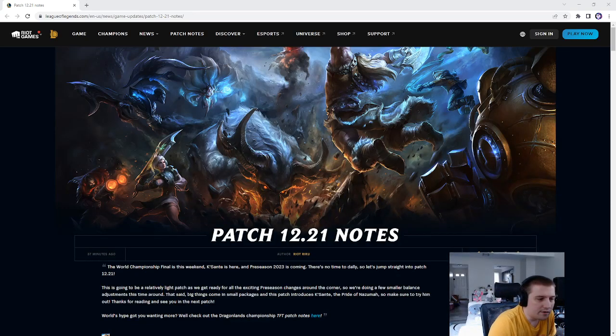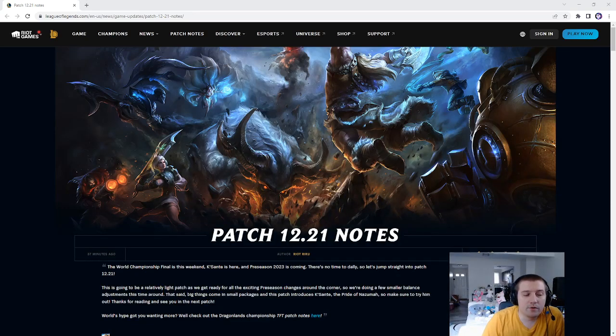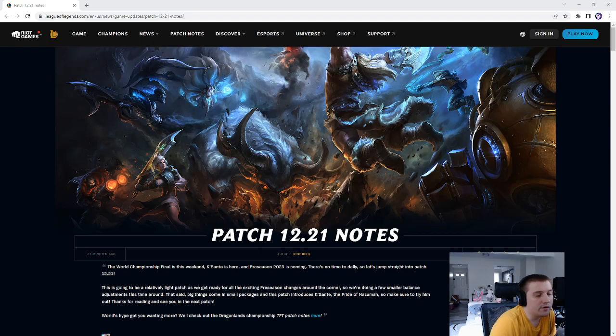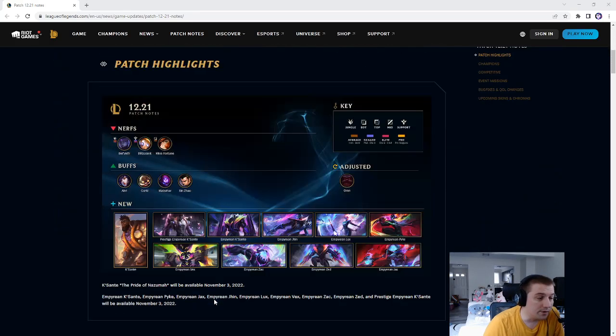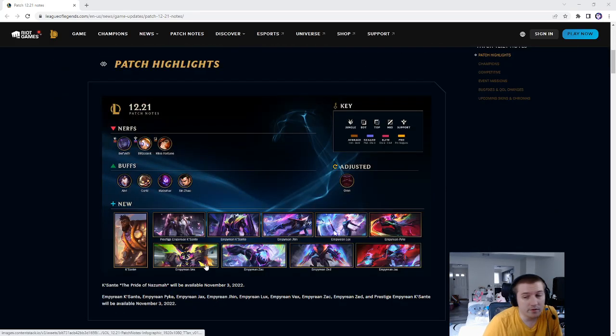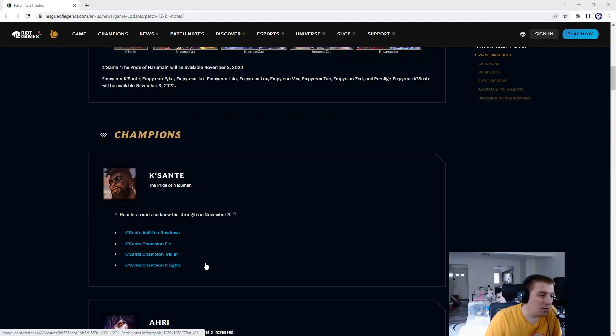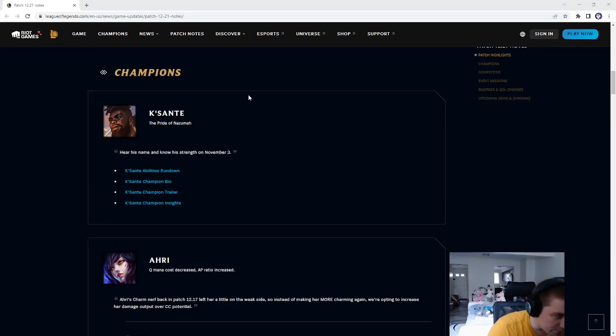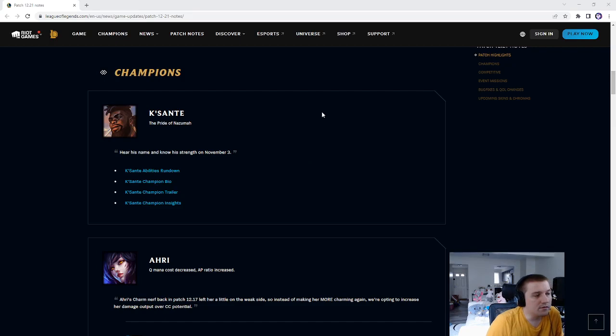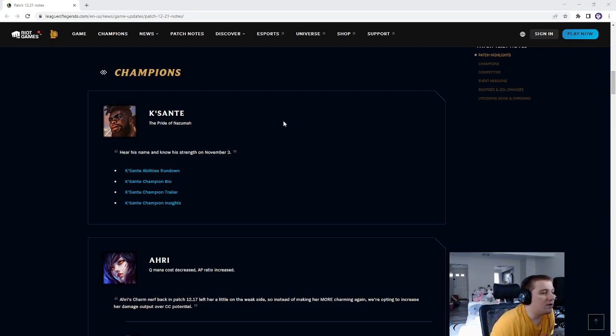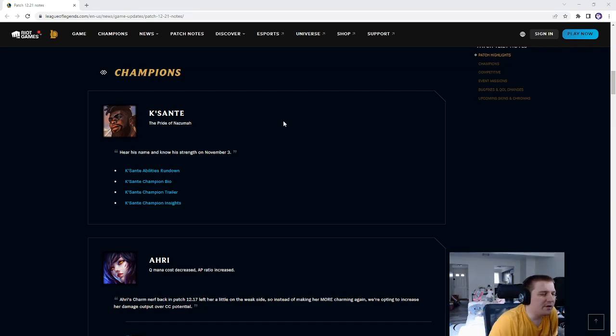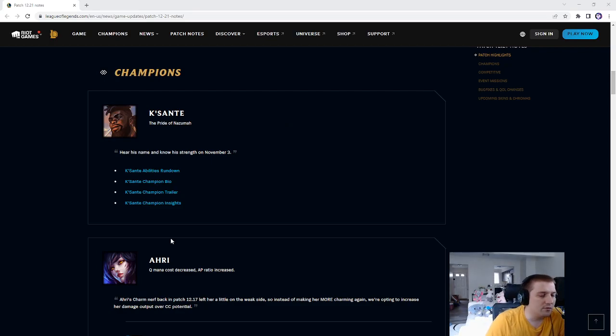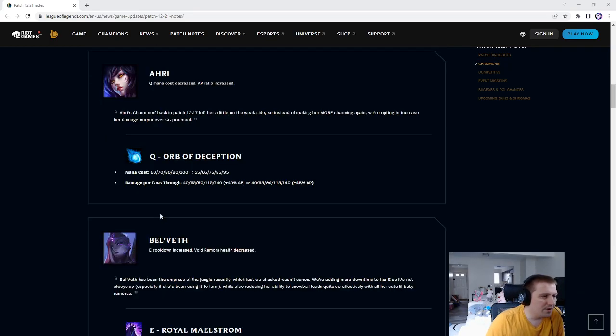Hey guys, Ekshine here, and today's going to be the patch 12.21 notes. These are pretty short, so we're going to get right into it. I haven't read this at all, it just came out 13 minutes ago. Champions, Ksante comes out. We'll see how he goes, nothing to really say there. Overall looks pretty powerful. I don't think I'd play him even if he can jungle, so there you go.